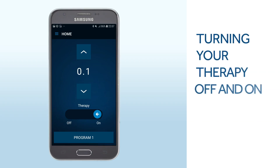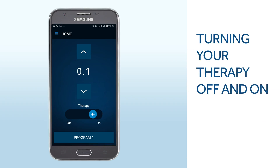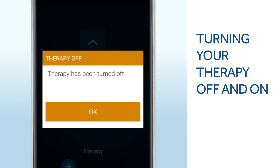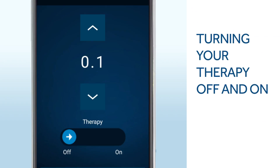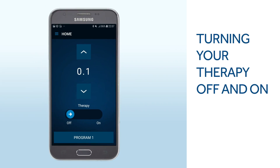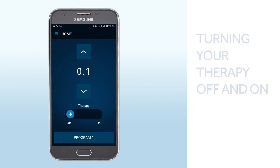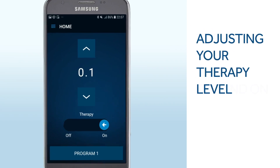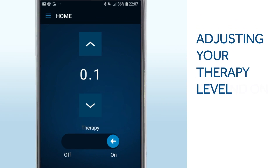To turn the therapy off, slide the arrow to the left. The therapy off notification appears. Tap OK. Your therapy remains off until you turn it back on. Slide the arrow to the right to turn therapy on. Use the up and down arrows to adjust the stimulation.